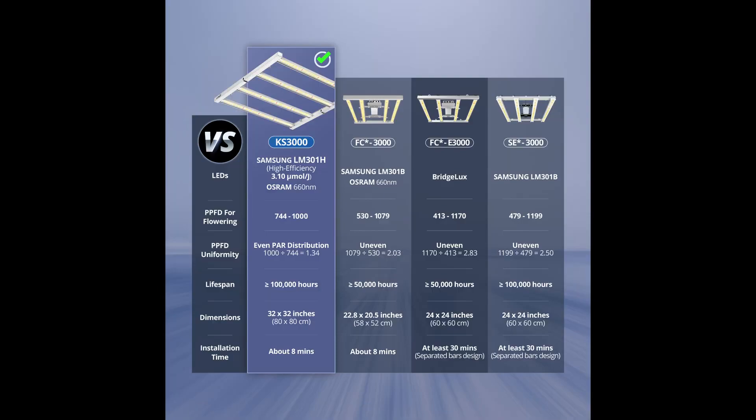If we examine this little comparison graphic Viper Spectra produced, you see the massive difference in the size of this light compared to its competitors, and in this case, bigger is better.